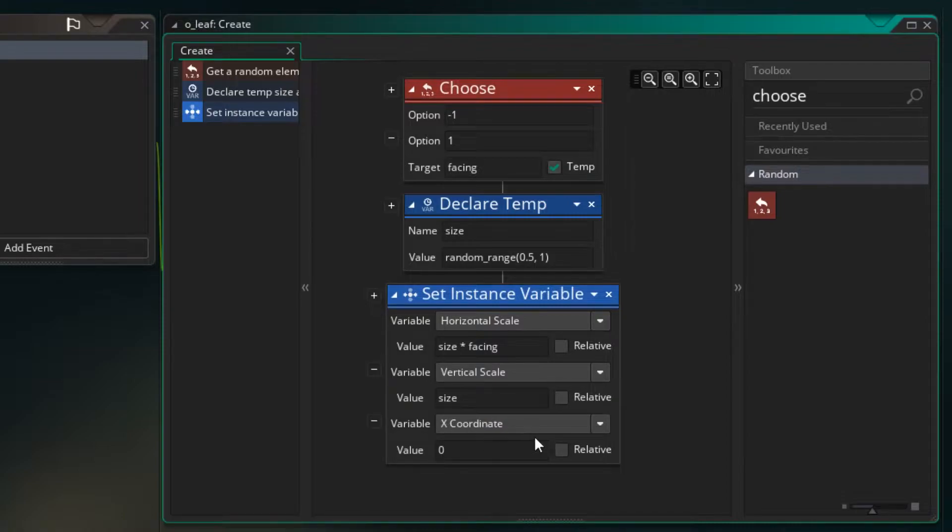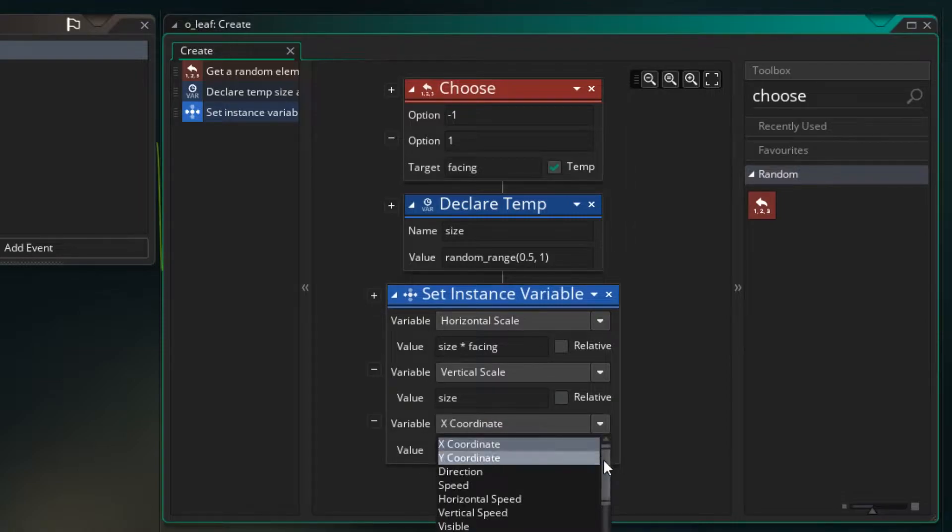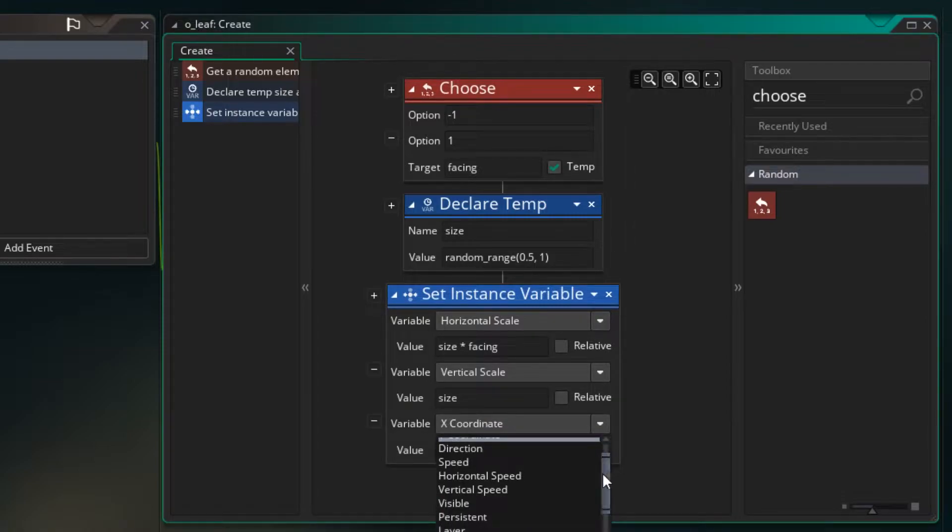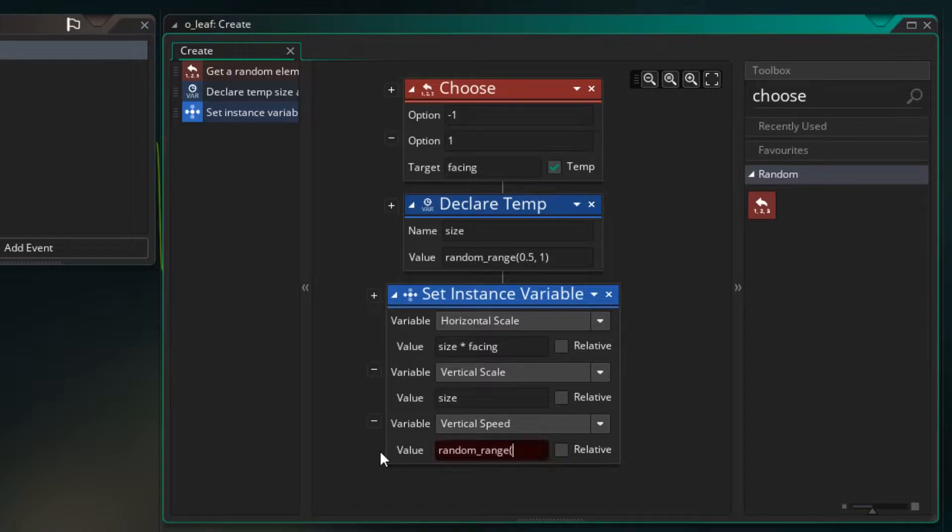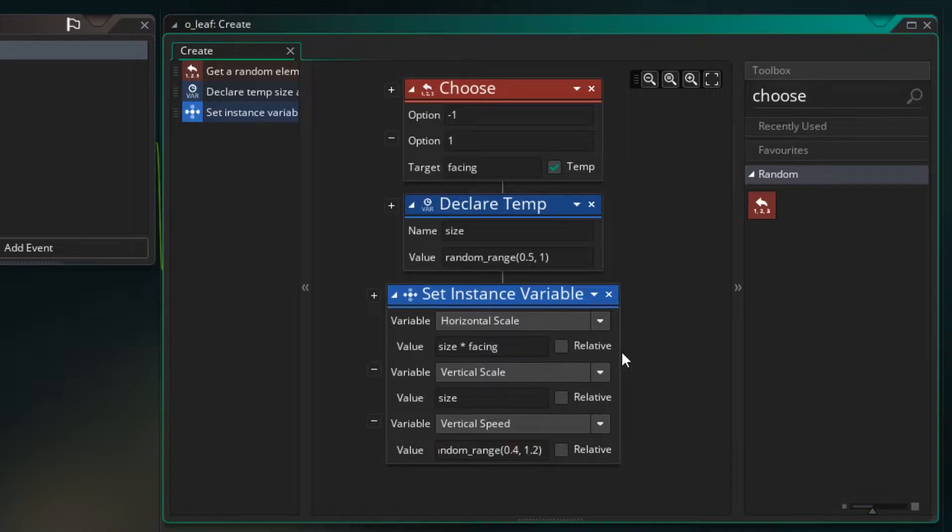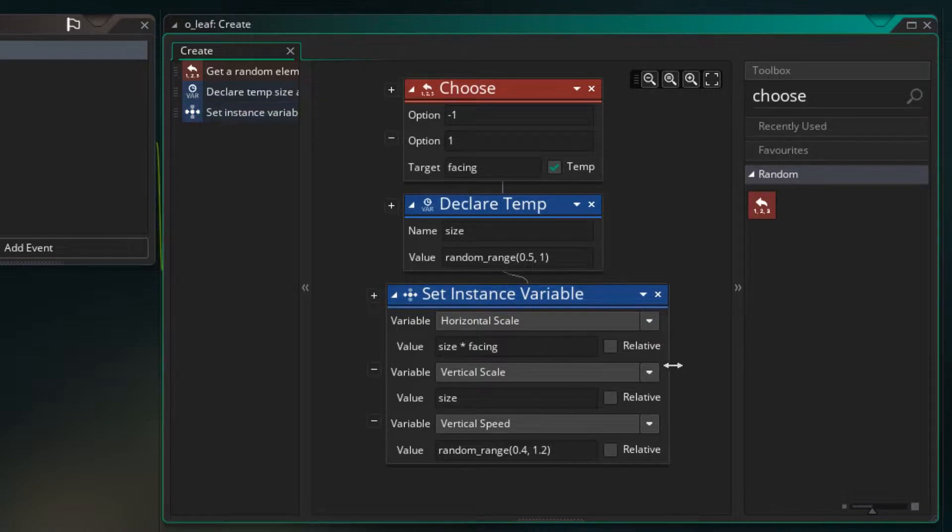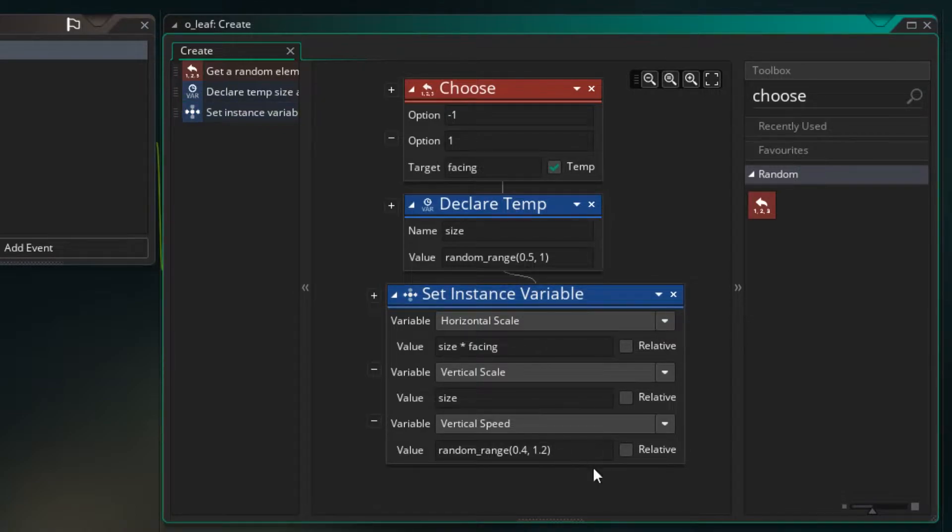And the last thing I want to do is just add a change to the speed. So I'm going to set the vertical speed to be a random range value between 0.4 and 1.2. So that will be used just to give some variety in the speed of how the leaves are falling. Great. So we set up the initial part of the leaf.